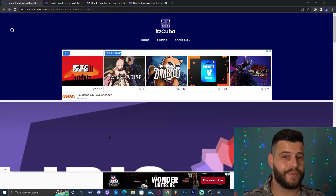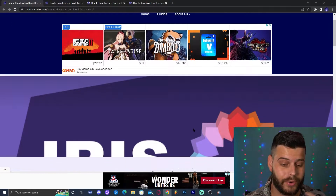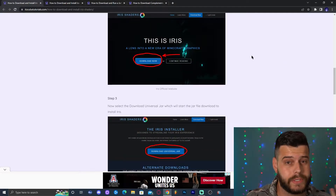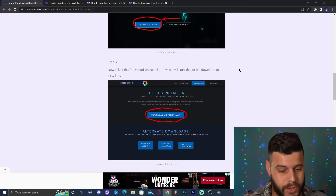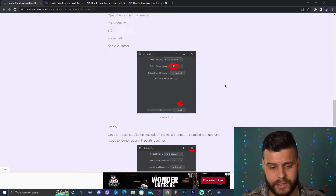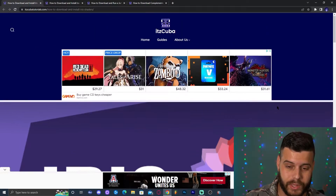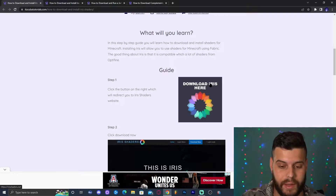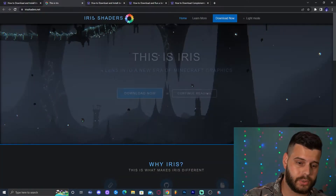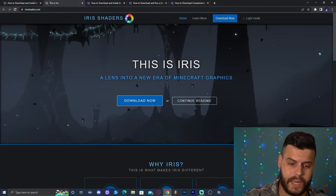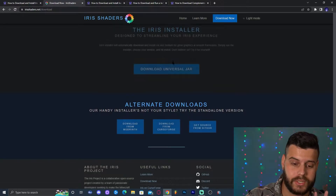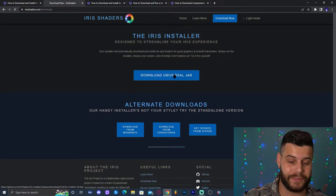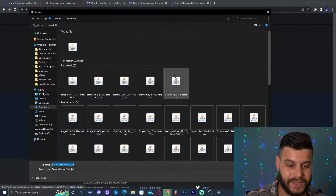Step number one: click the first link in the description, which will bring you to a written guide on how to download and install Iris shaders — for those who like to read and see screenshots. The main thing is to scroll down until you find 'Download Iris Here,' click that button to go to the official Iris website, click 'Download Now,' then click 'Download Universal Jar' to start the download.